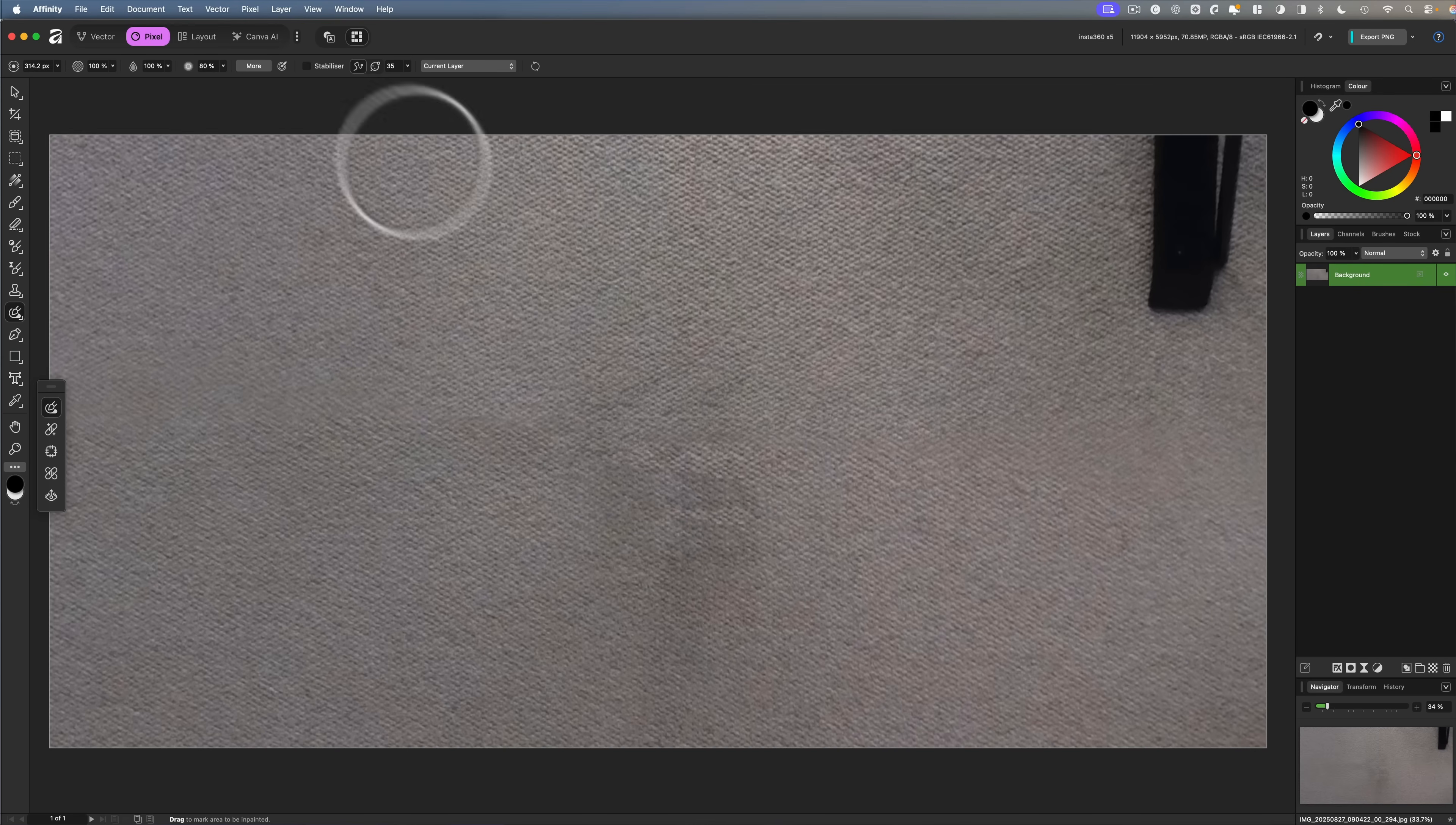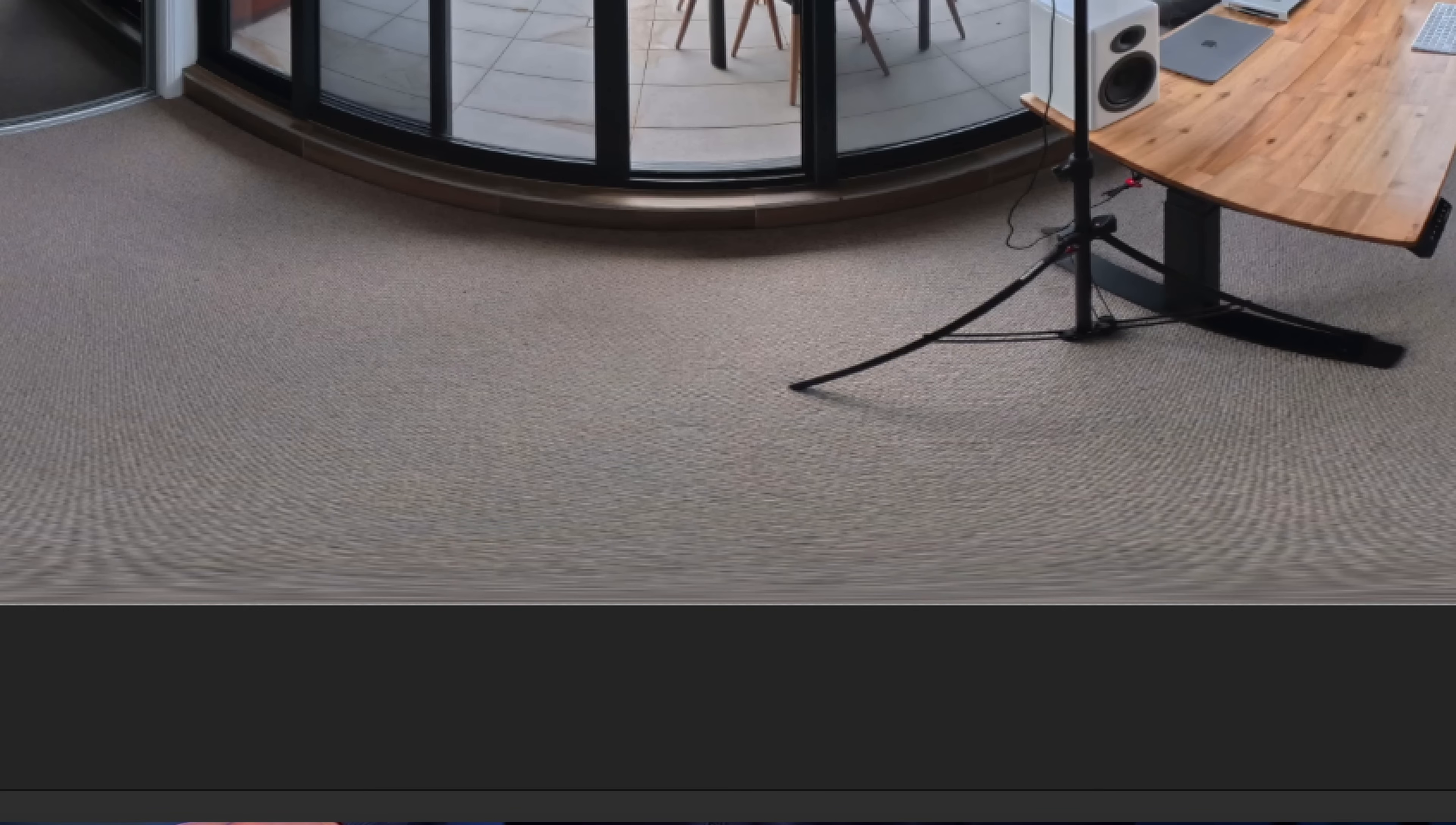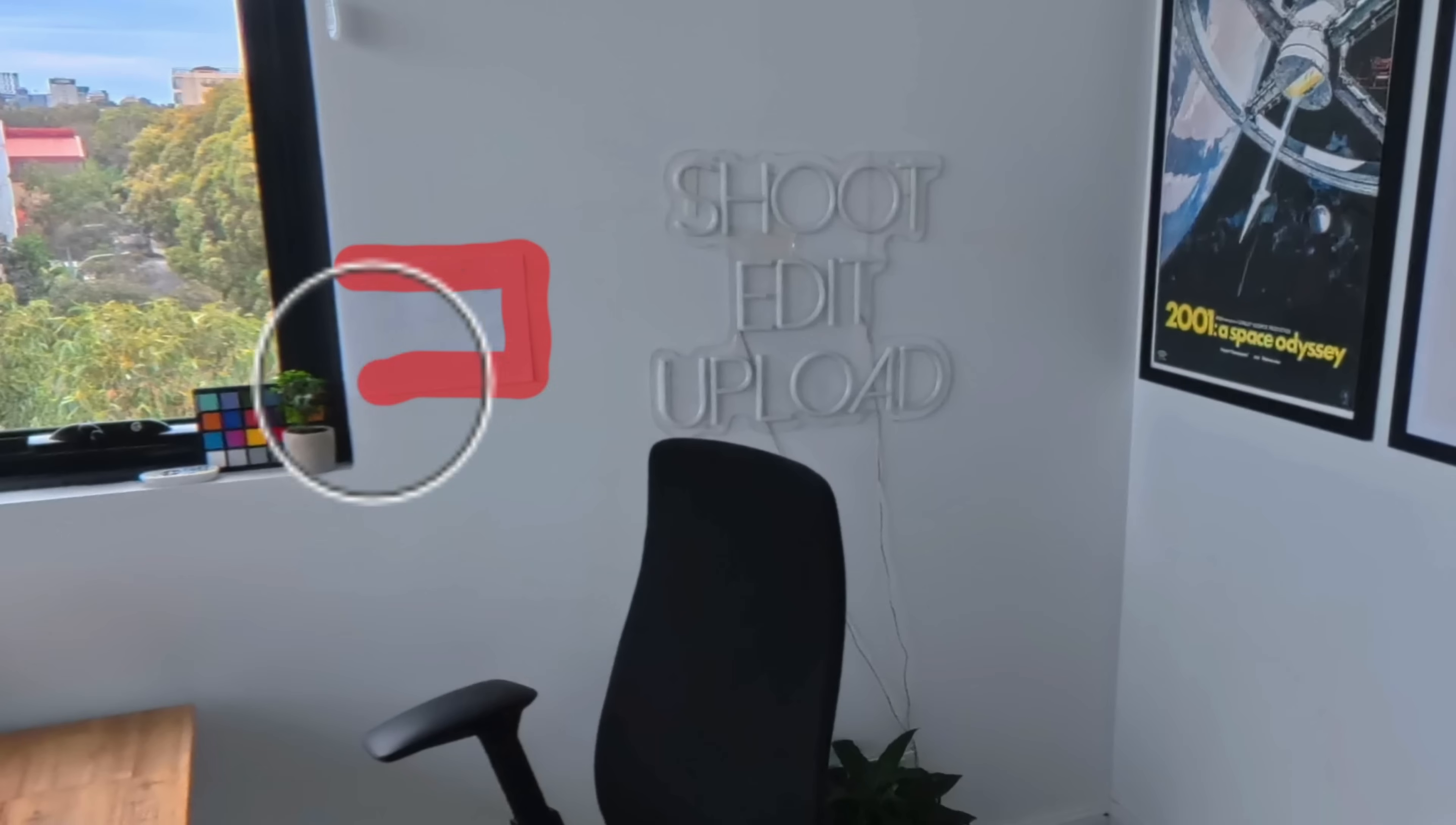Now I'm going to switch back into regular viewing mode. And to do that, it's the exact same menu as before, pixel, live projection, and now remove. And this returns us to the equirectangular image, where as you can see, the tripod is now gone from the bottom of shot. If you want to remove or selectively edit anything else, you can just repeat this process and then move across to whichever other parts of the image you want to work on and rinse and repeat.